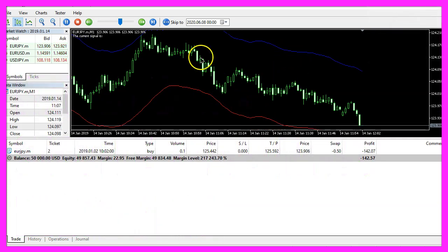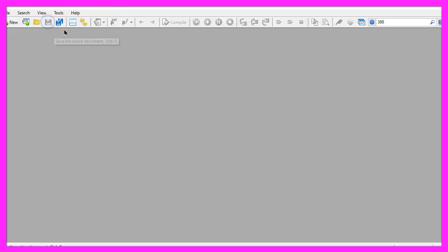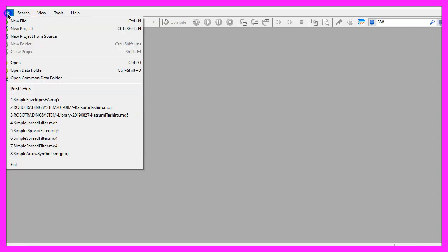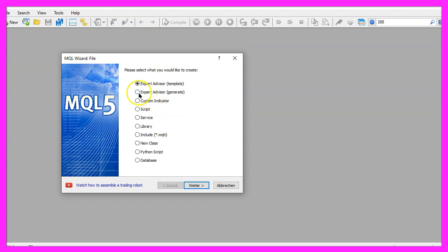To get started, please click on the little icon here or press F4 on your keyboard. Now you should see the Metaeditor window and here you want to click on file, new file, expert advisor from template, continue.